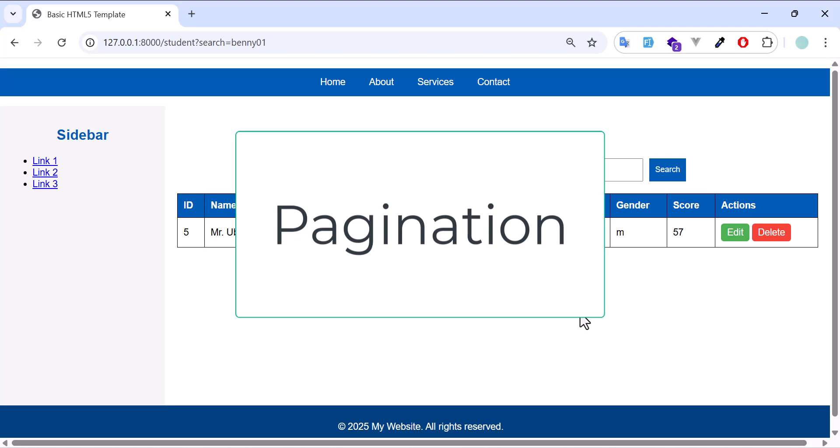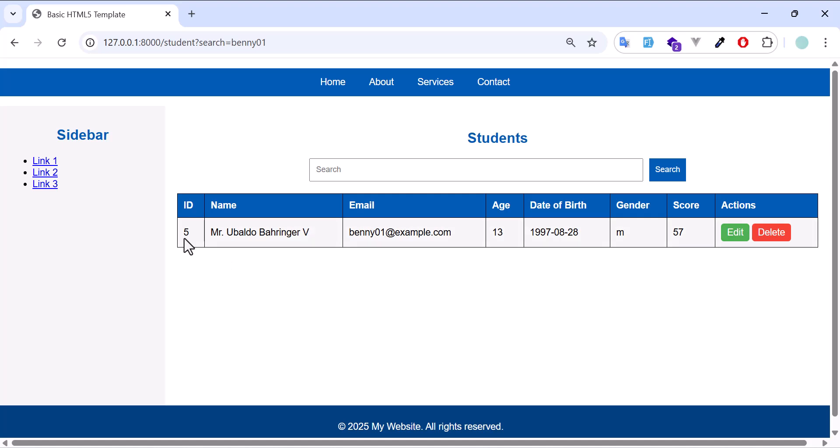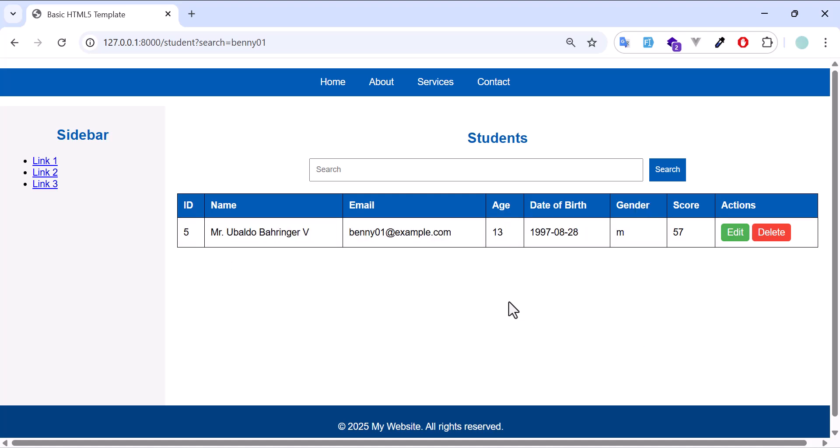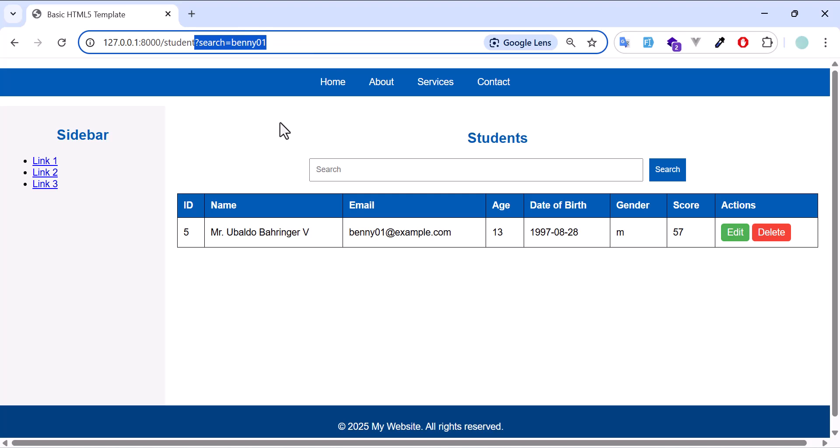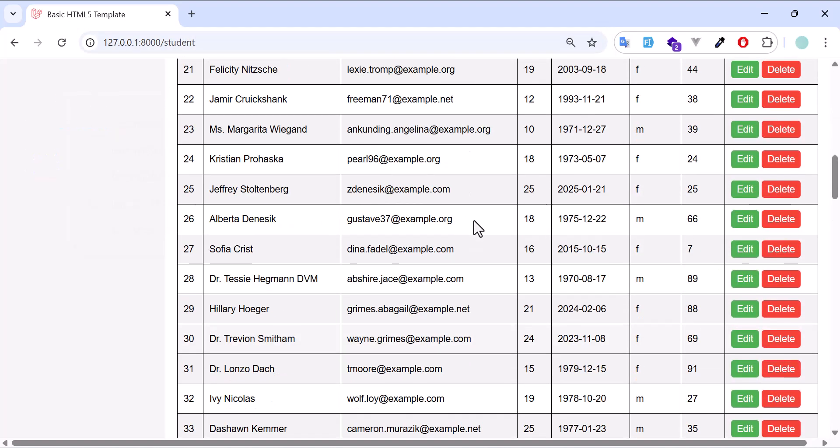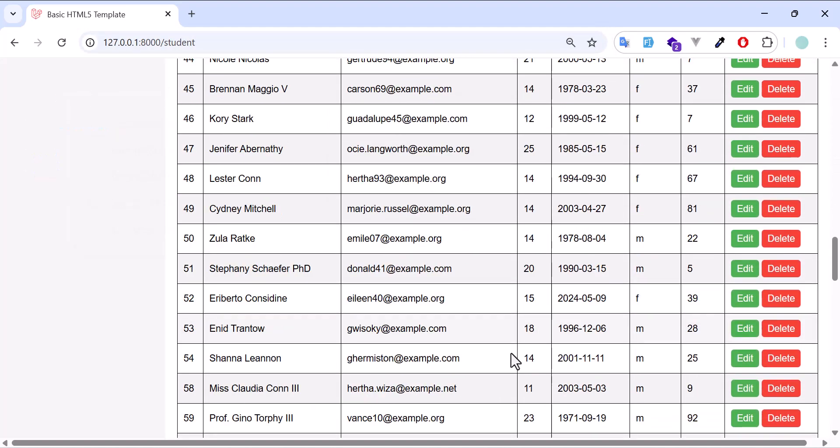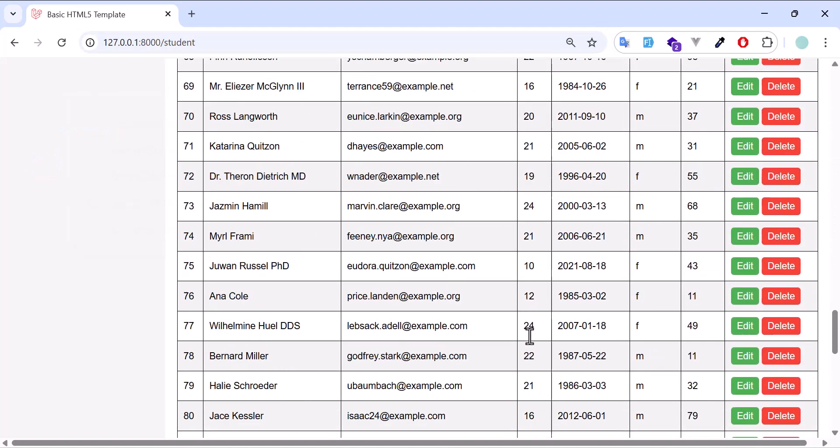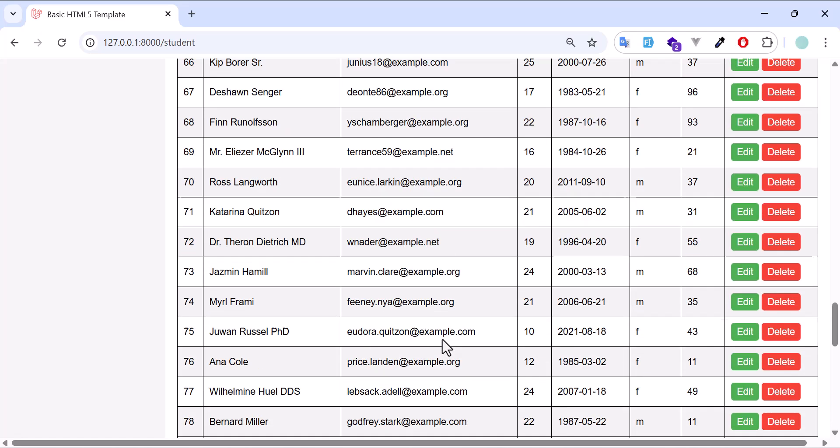In this part we are going to talk about pagination. So in previous part we have created our table and we are displaying all our students in here. Currently I have only 100 students, so let's remove this. It's just displaying all 100 students in here.